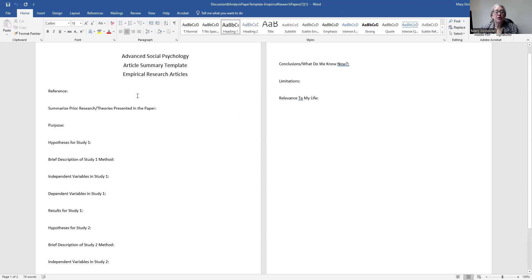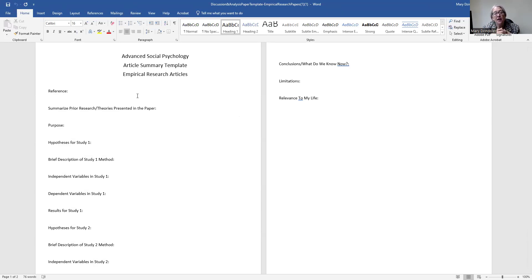The first thing you're going to do is put down the reference for the article. I don't need the entire APA reference — all I need are the author's names and the year that it was published. That not only serves as an identifying factor, but it'll also remind you whether this is cutting edge or 10 years old.